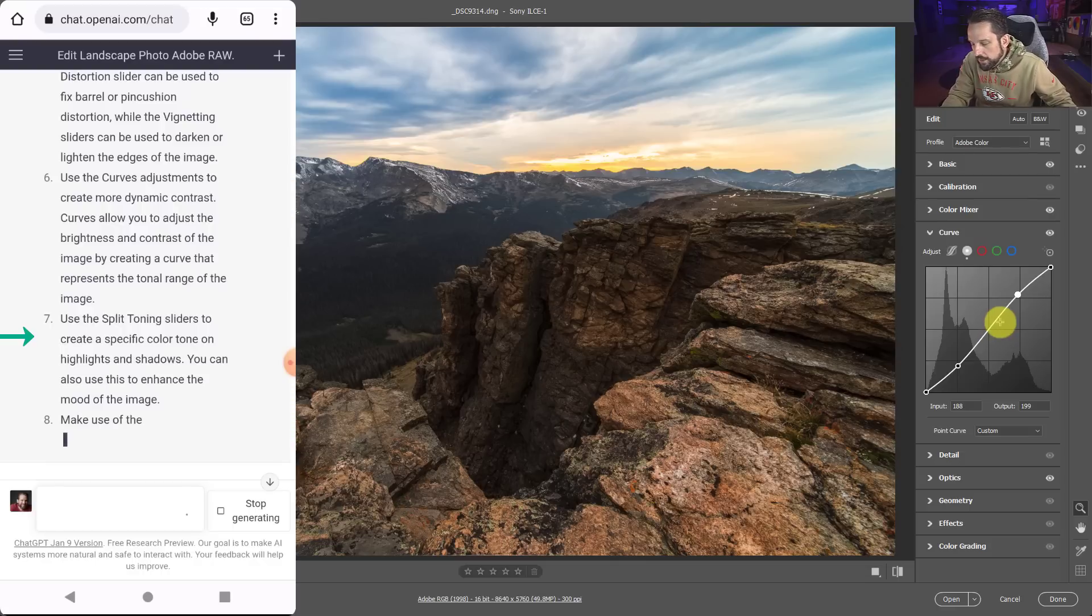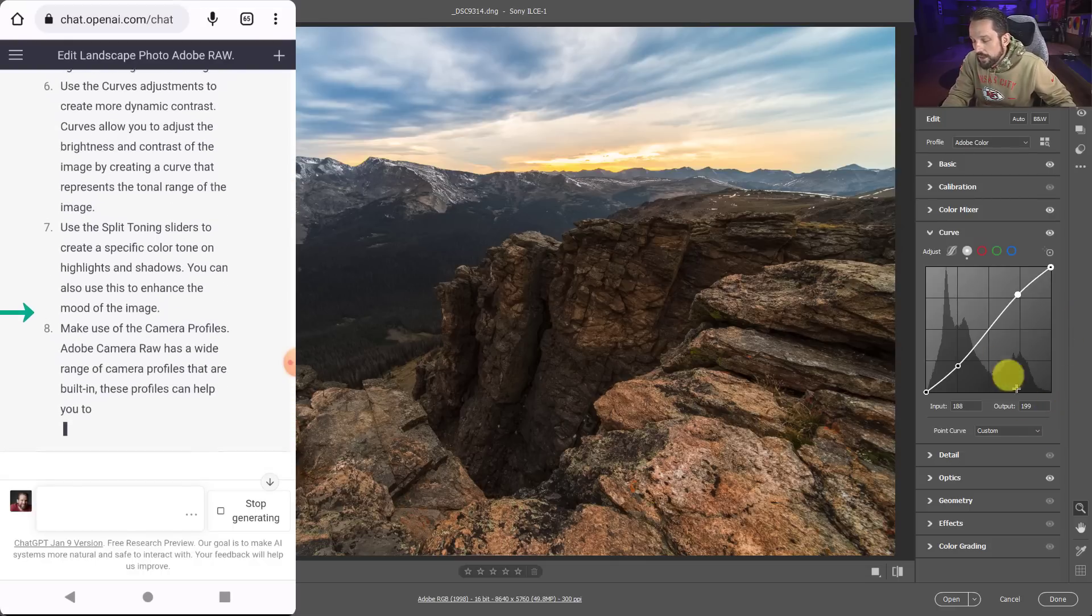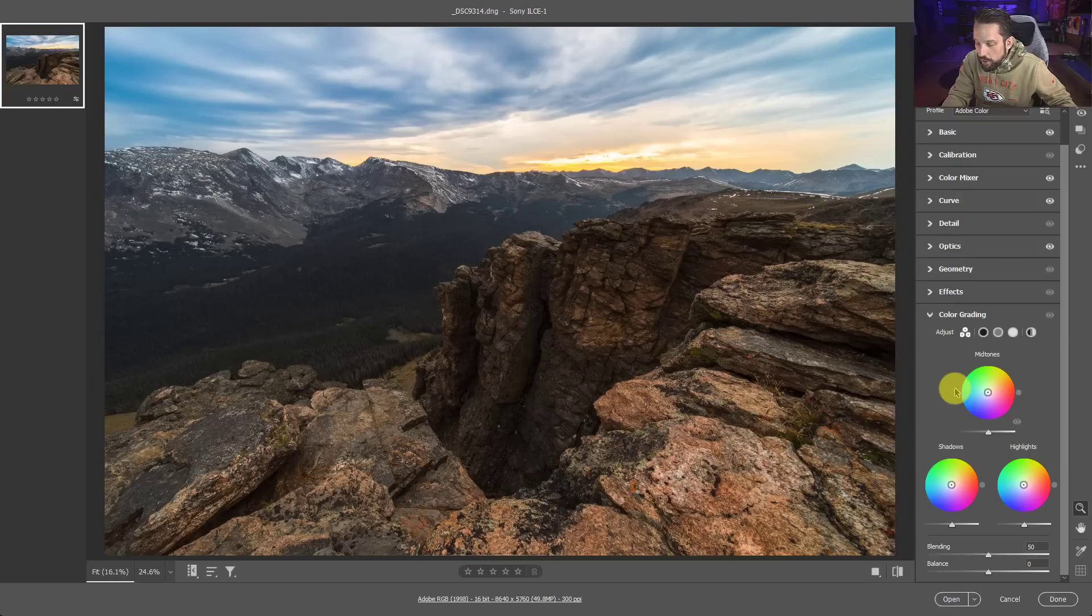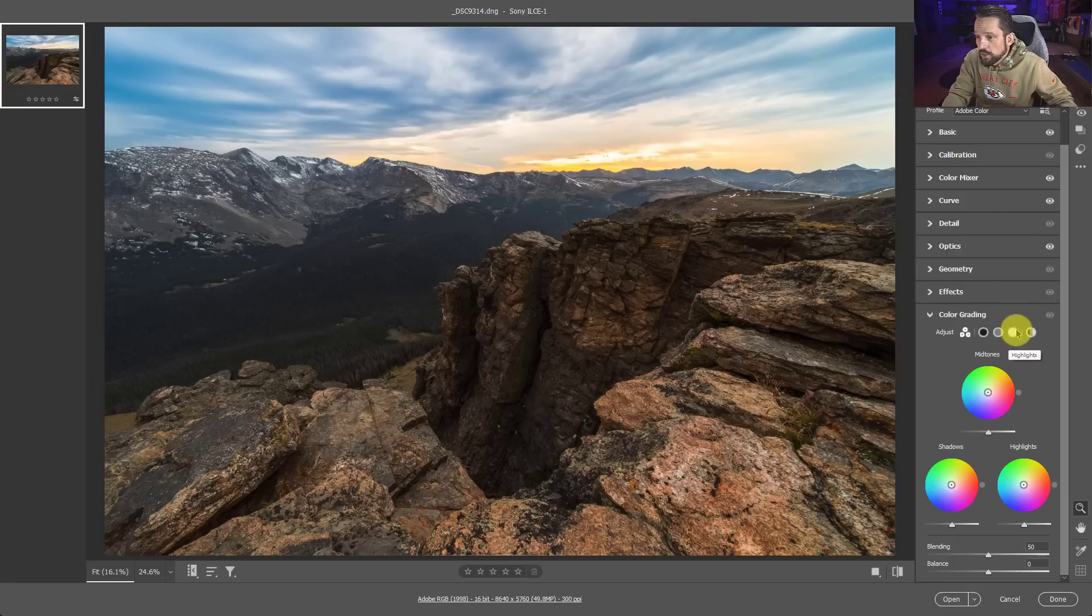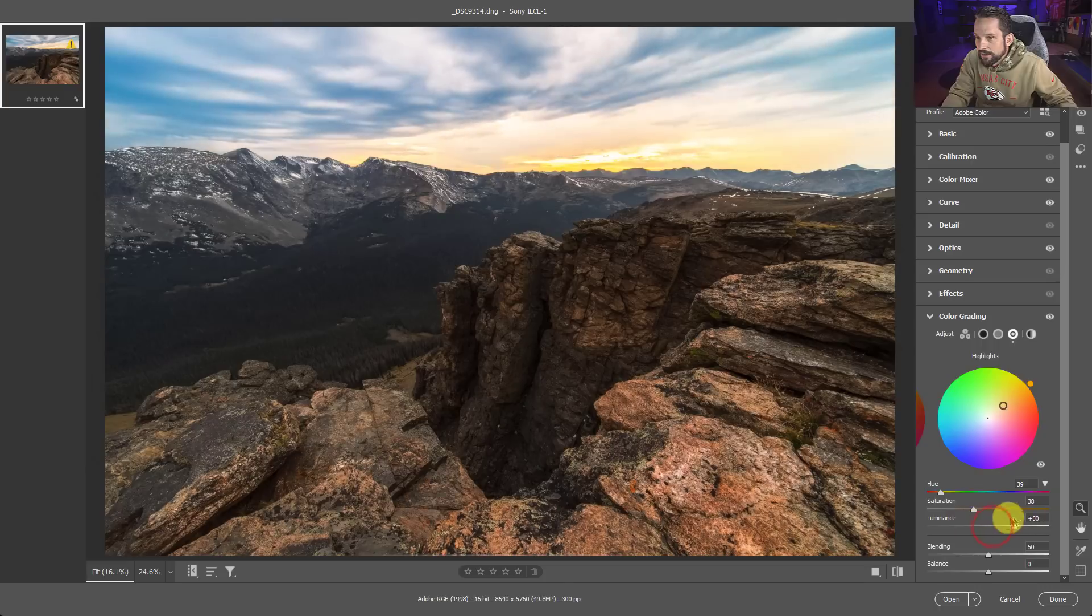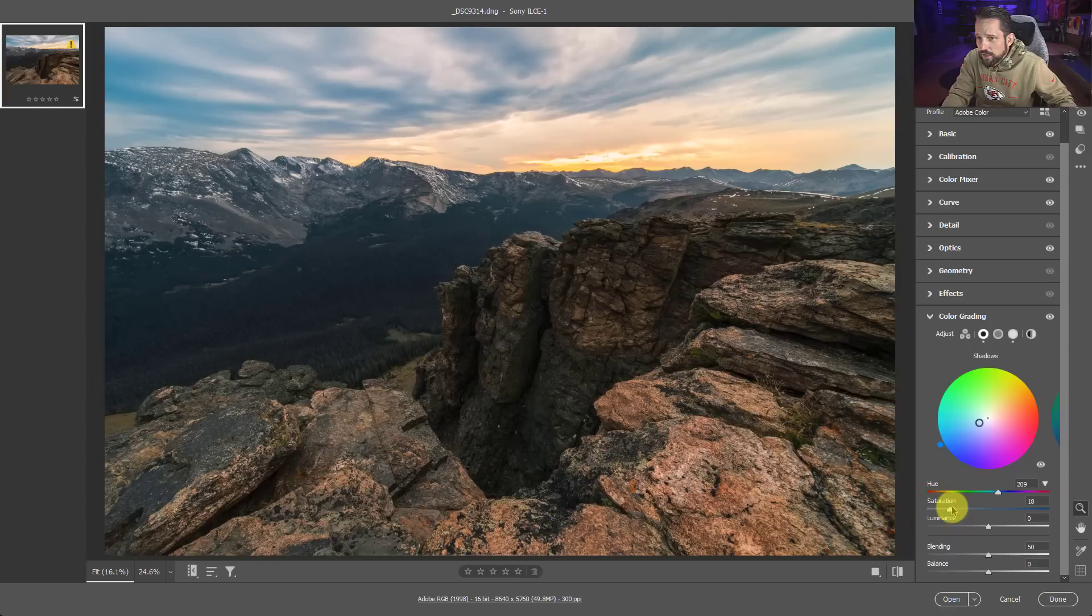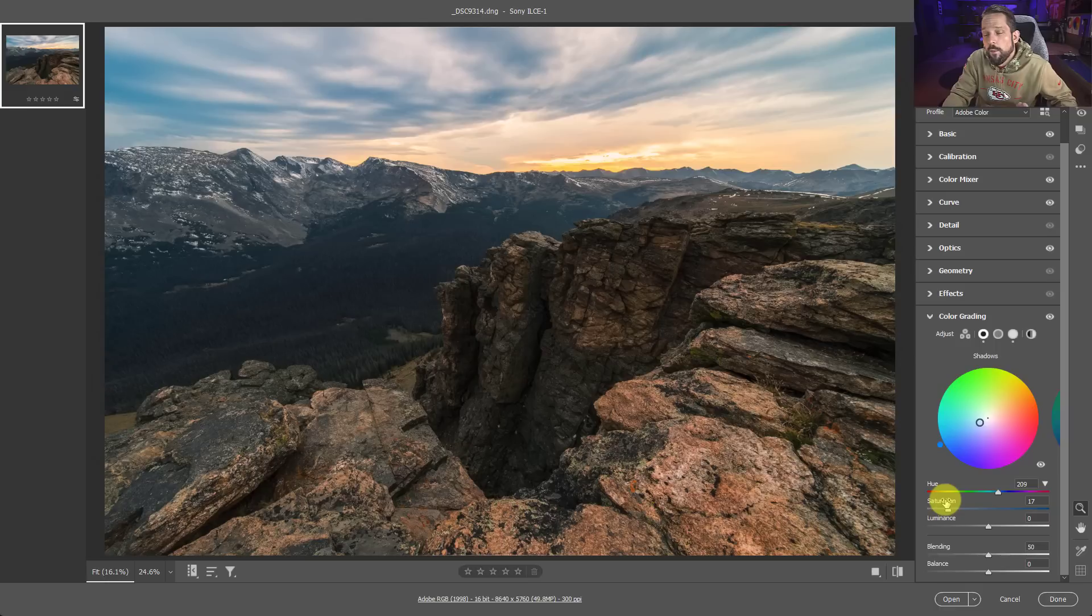Use the split toning sliders. We don't have those anymore. Split toning is now in color grading. Well, let's go down to color grading and see what it says here. We can use this to create a specific color tone on highlights and shadows. Doesn't say anything about midtones. The reason why is because split toning in the past was only highlights and shadows. So let's go into our highlights and let's see what happens if we add a little bit of this warmth to those highlights there. I like that. A little bit of warmth to those highlights. And let's go into our shadows and let's just do the opposite. And this is a tip that AI is not teaching us, but to color grade here, it's a good idea sometimes to use opposite colors on the color wheel. So we're cooling down those shadows to push them away and warming up those highlights to bring them forward. Not in AI. This didn't tell me that.